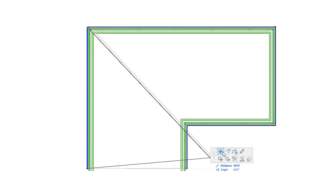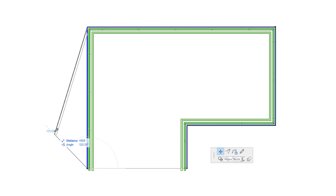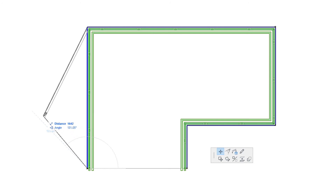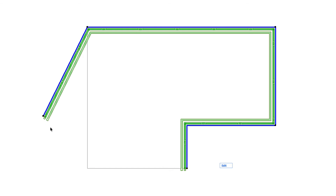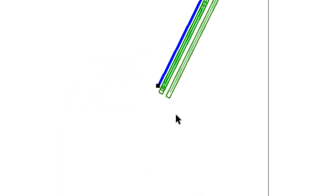By using the Move Node command, you can move the Railing Node to another position. If you move an associative End Node so it no longer falls on a Node of a possible Host Element, the Node will be converted to a Static Railing Node, as indicated by its square-shaped Hotspot.